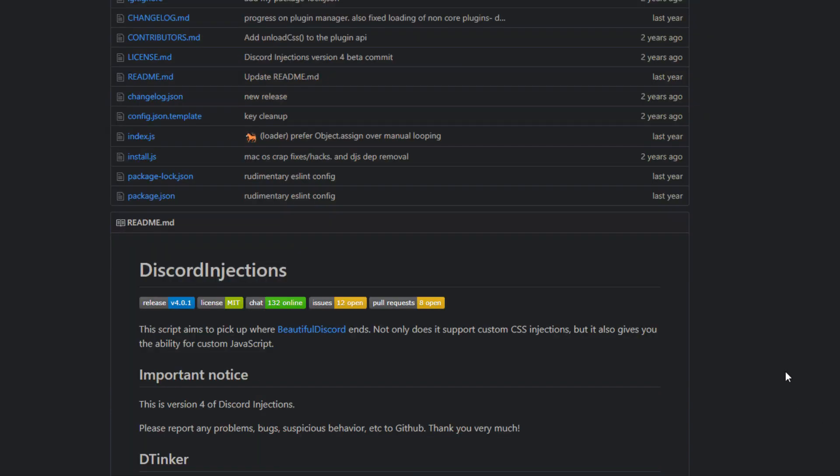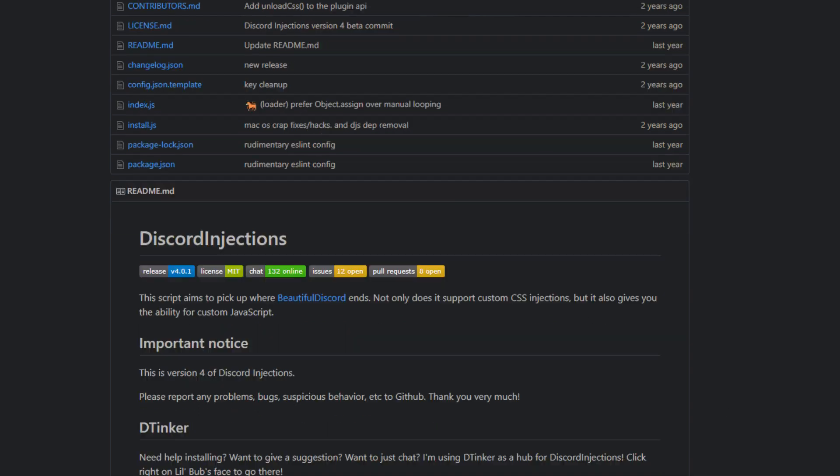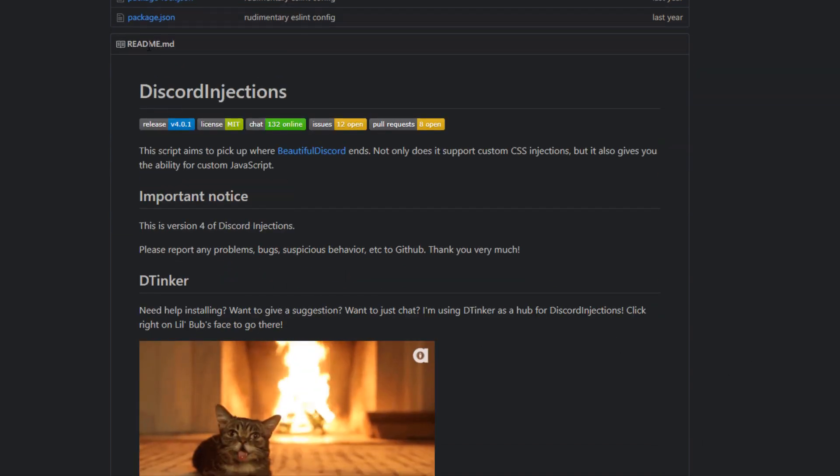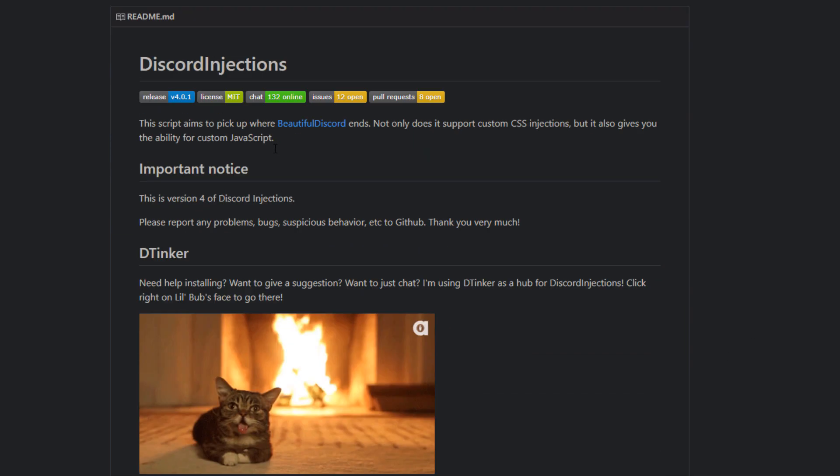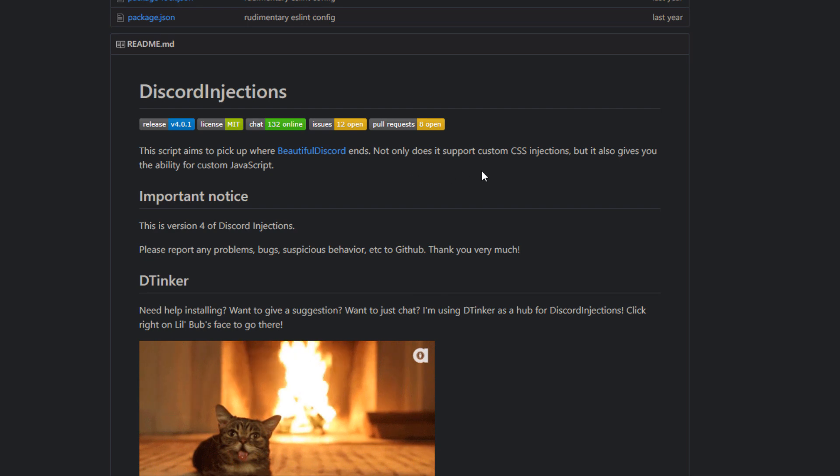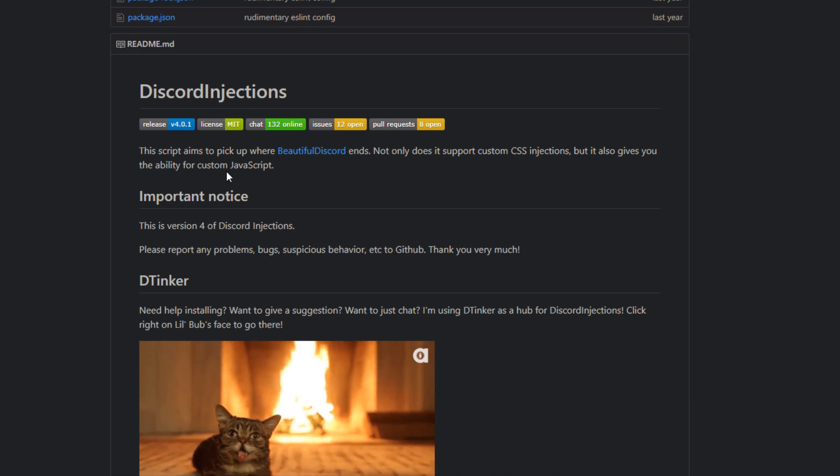What you want to do first of all, you want to go down to the link in the description to the GitHub page and you'll be brought here to the readme. It pretty much just gives you some information.